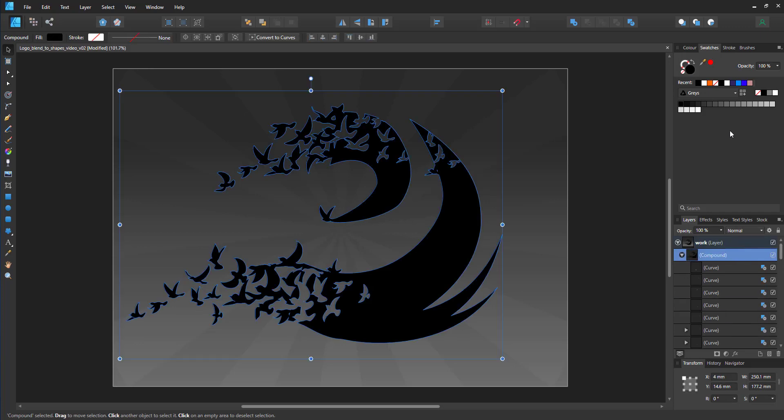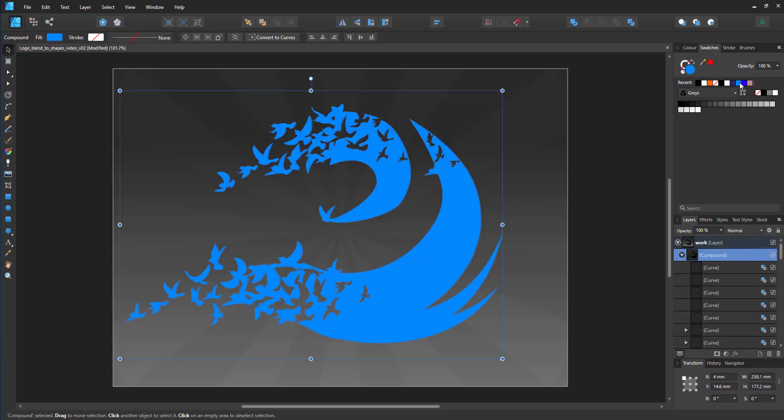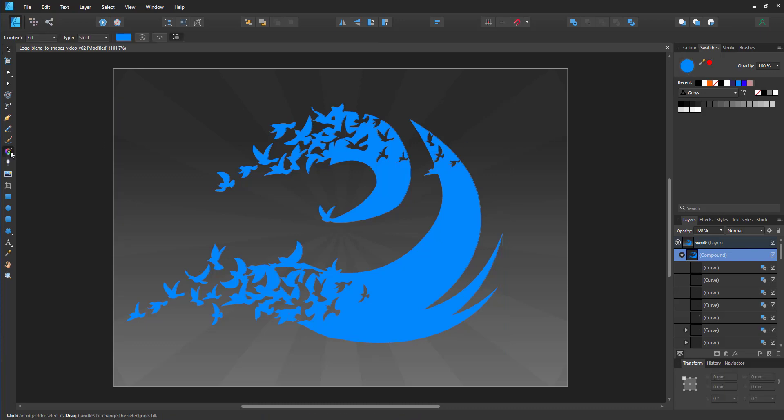I can now go in and change the colors, add a gradient.